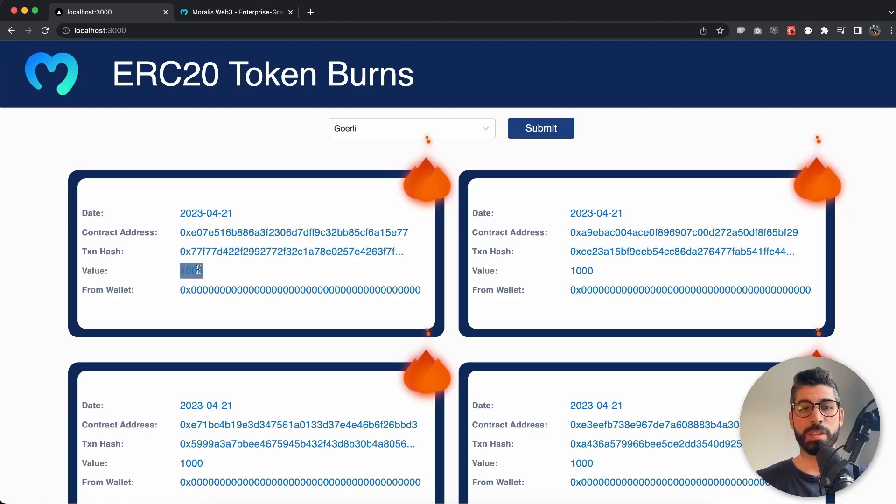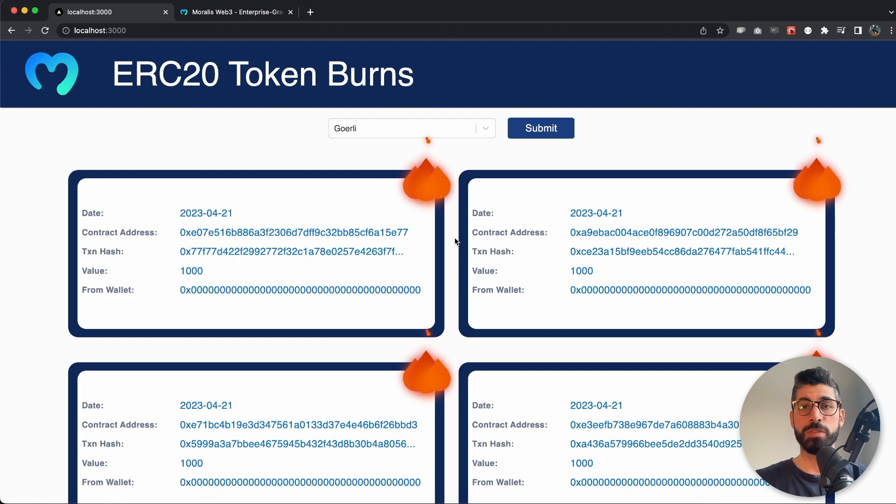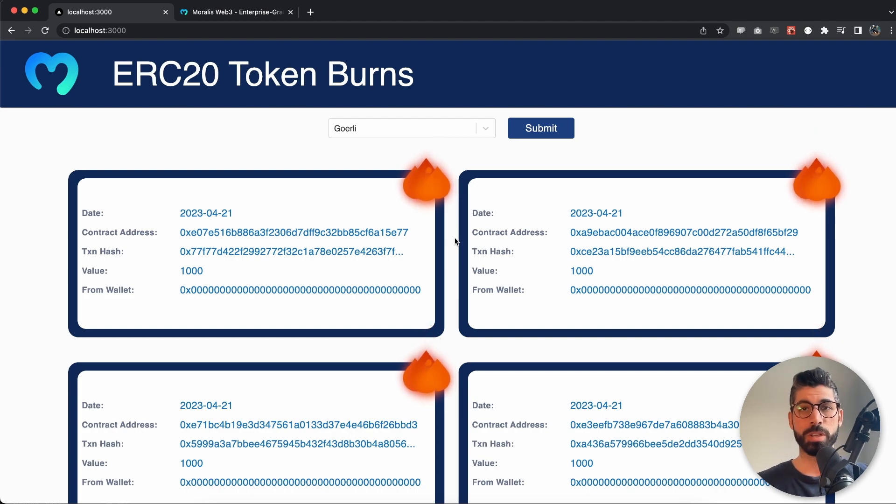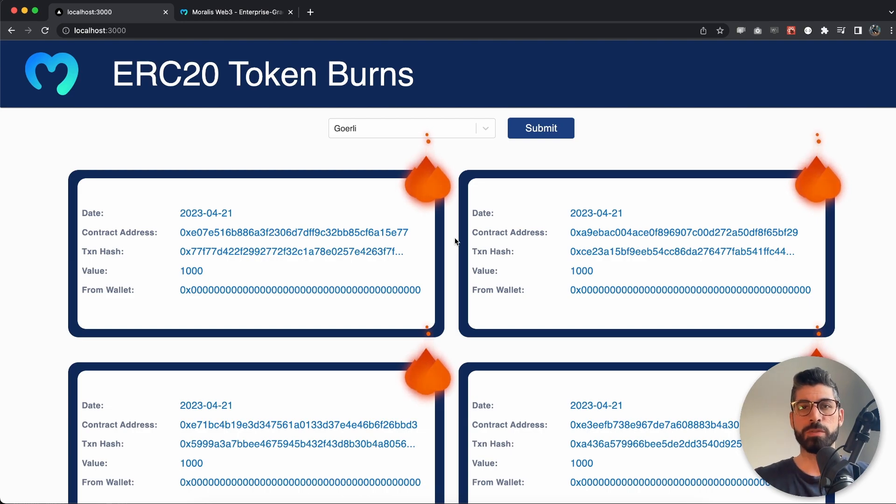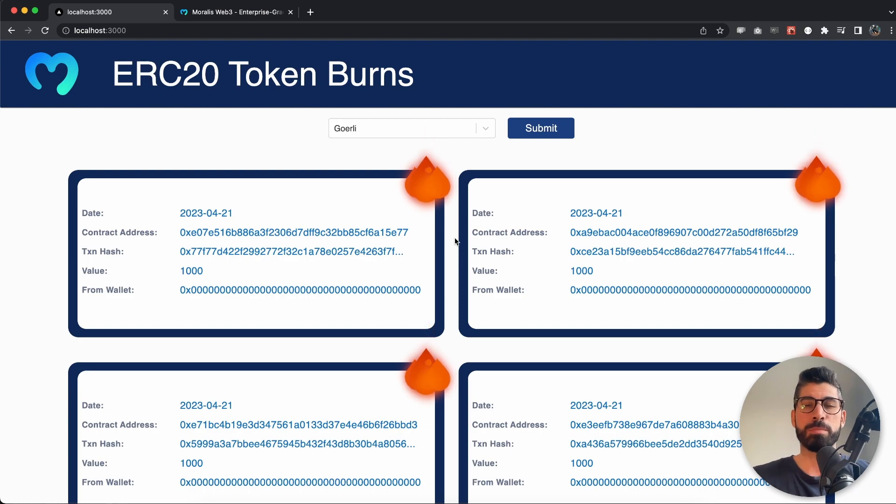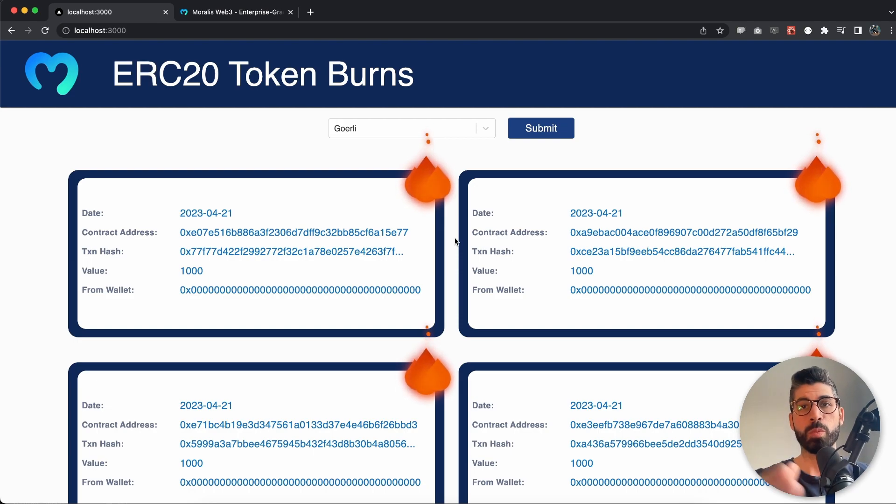We get the value as well. What's even cooler is if you use the get token metadata endpoint and combine that with this, you can get the USD price for each and every specific burn and display that beautifully as we do right here.